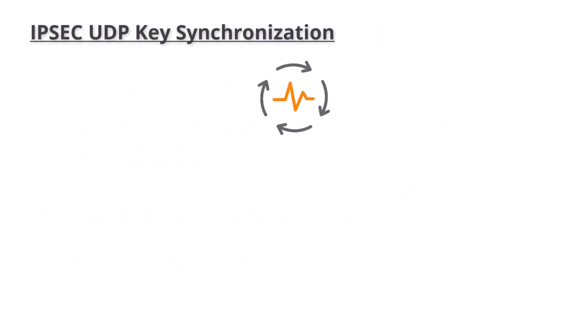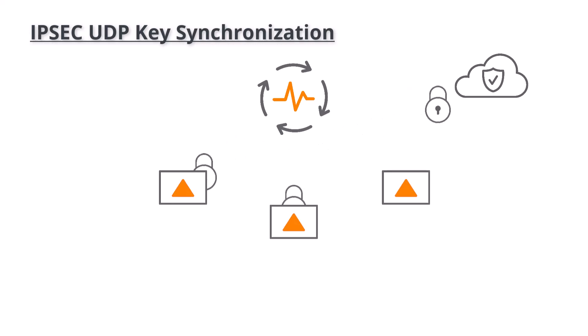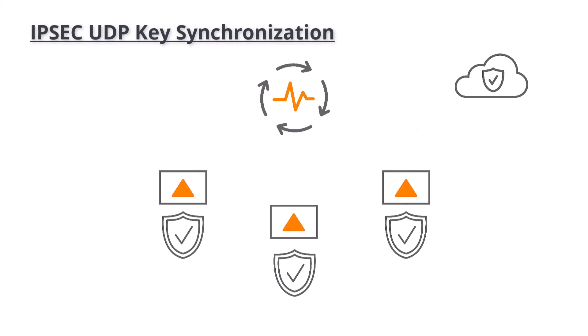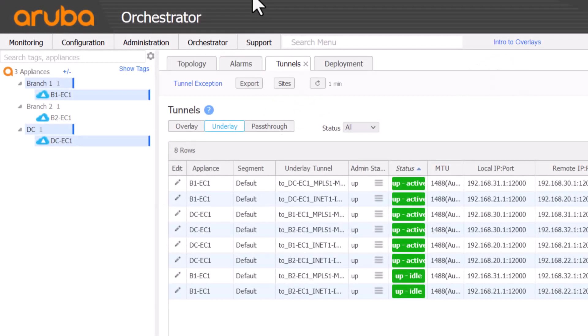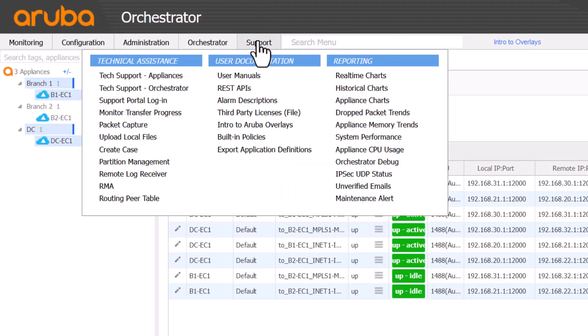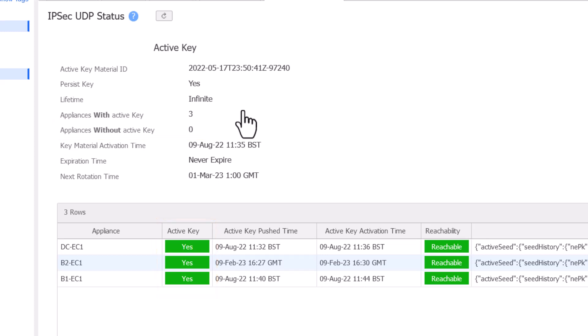This is rare, as Orchestrator manages key rotation across the entire fabric. Provided your appliances have reachability of the Orchestrator and at the very least the Cloud Portal, tunnel keys should always be in sync. You can examine the Orchestrator UI page at Support IPsec UDP status. It will tell you if any appliances do not have the active key. If the problem appliance shows no in red for active key, then this will prevent it from being able to bring up all underlay tunnels. Please open a case with our TAC team to resolve this issue.